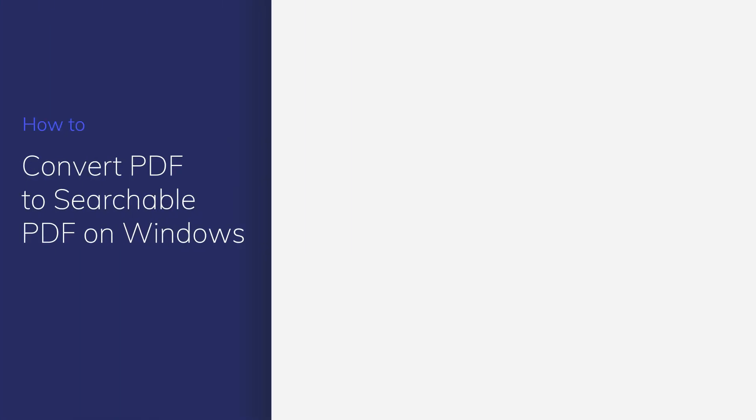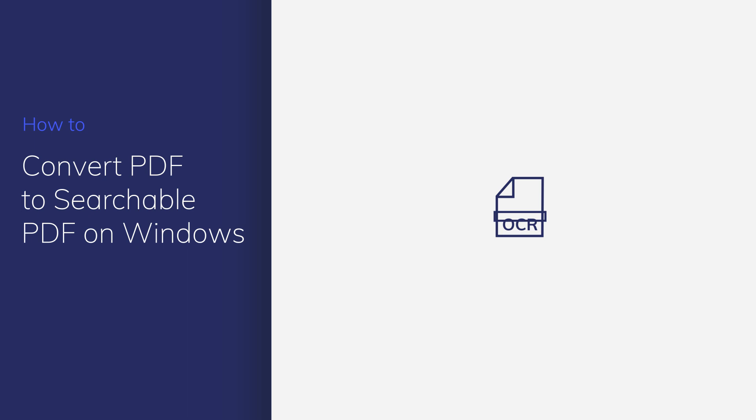When you get a large PDF file and want to quickly find the information you need, searching within the PDF can be a shortcut. However, some PDFs created from images or scanners are not searchable.